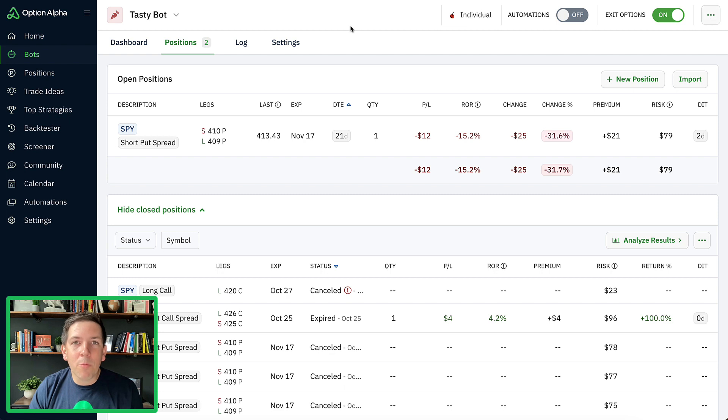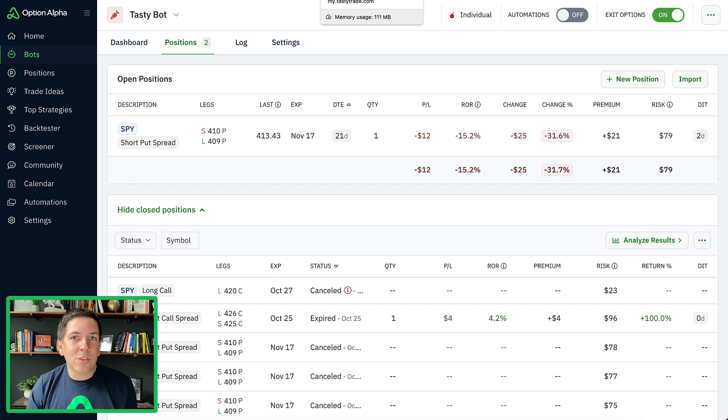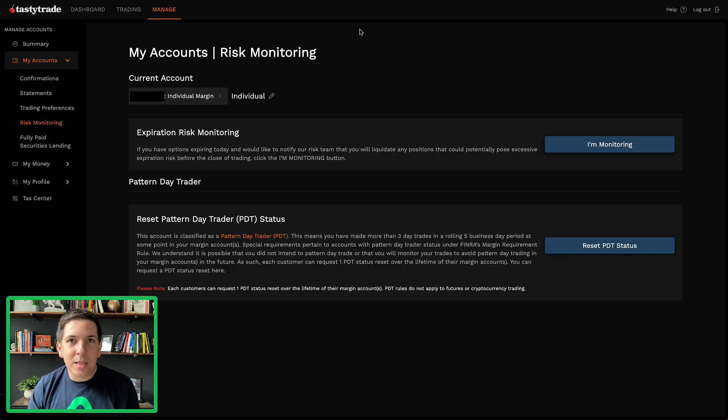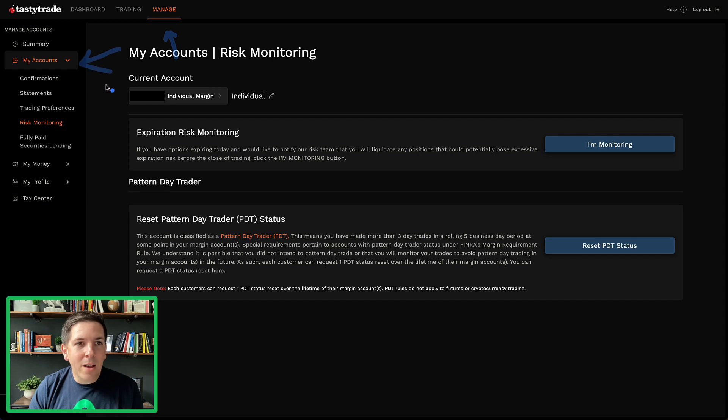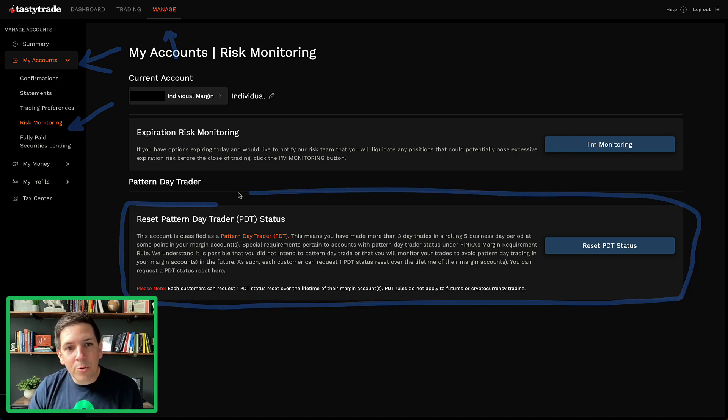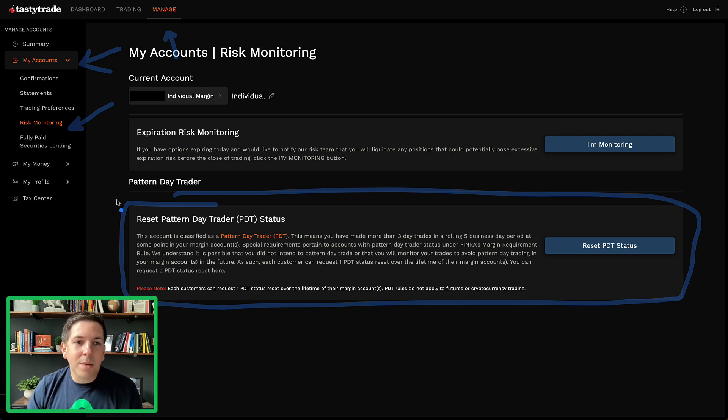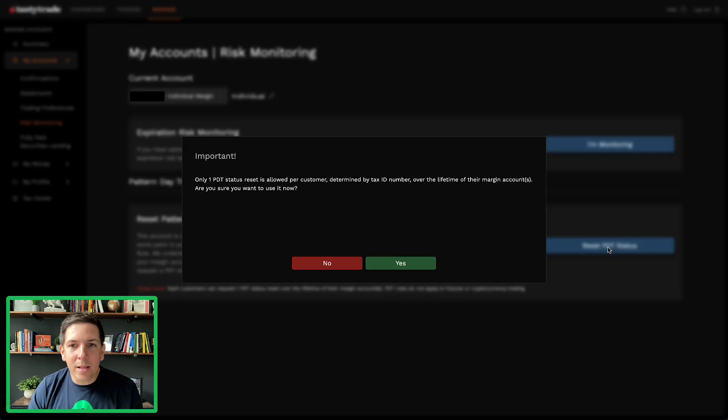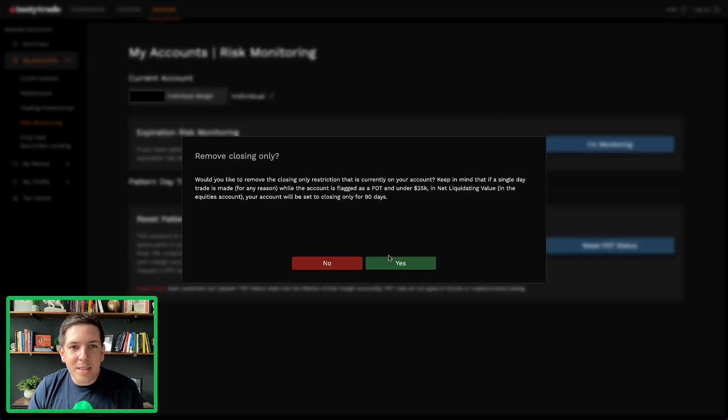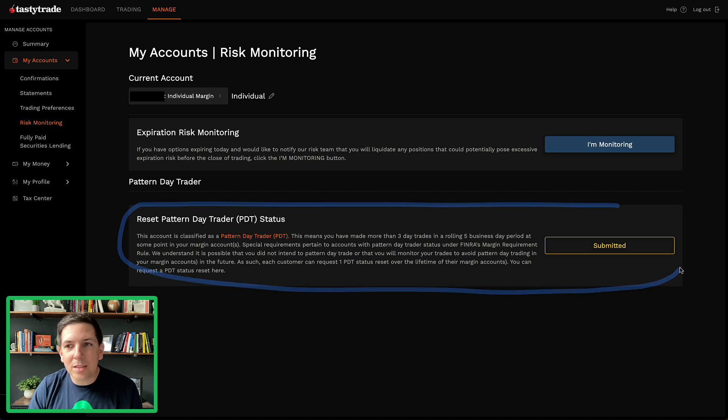Now what we want to do is reset our PDT status and then potentially adjust any of our bots that we're running to make sure that we don't actually hit this PDT status again. If you go into your Manage tab here on your TastyTrade platform, then you're going to go to My Accounts, and then Risk Monitoring. You can follow this link from the email as well. You'll see down here that we have the ability, because I haven't previously reset this, to reset my PDT status one time. I'm going to click that and say, are you sure, which you only get one reset, so you've got to be sure you take extra precautions now moving forward. If you ever hit this, I'm going to say yes. Remove the closing only. Yes, I want to do that.